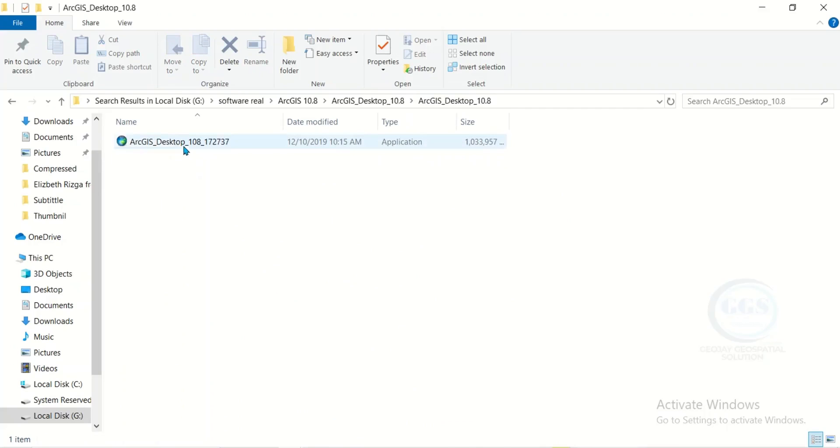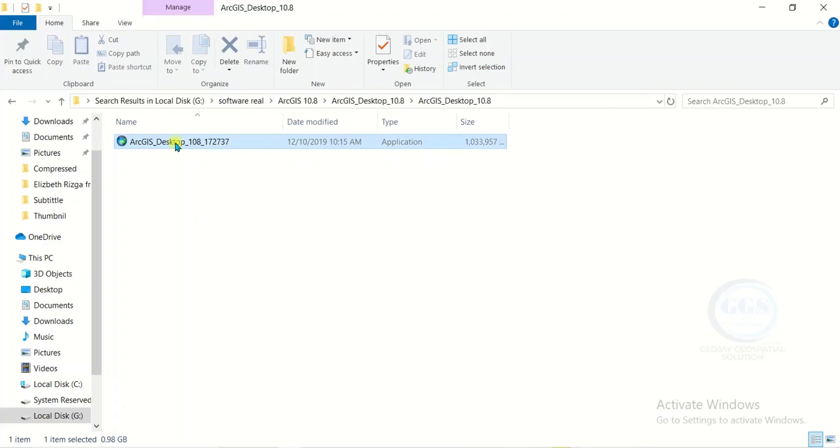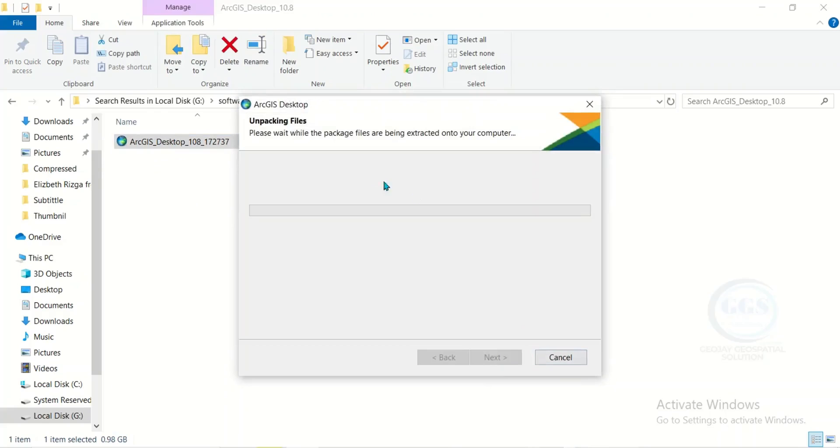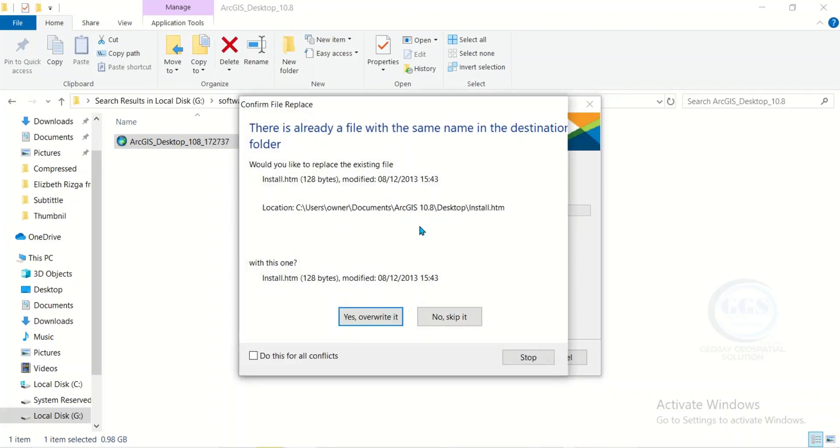The first one to install is ArcGIS desktop. Double click to launch it. Click on next. It will take a few minutes to extract and package it.